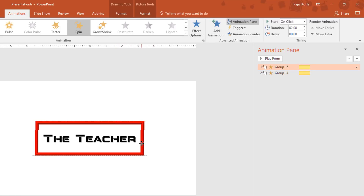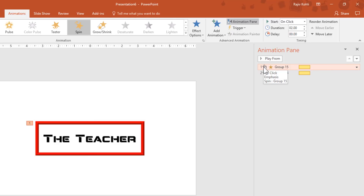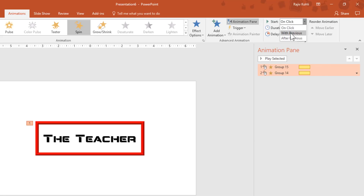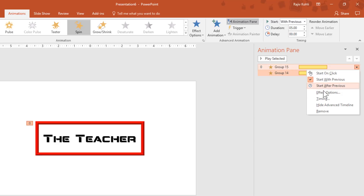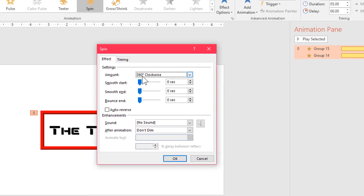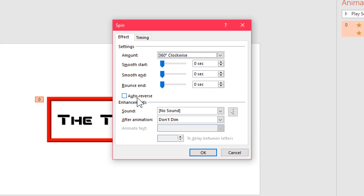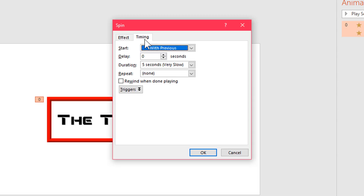Place both animations so they start together. Select the first animation, hold Shift and select the second, then click the Start drop-down and choose With Previous. Set the duration to 5 seconds. Open Effect Options by right-clicking — I want both frames to rotate 360 degrees with Auto Reverse, so they rotate clockwise and then reverse back counter-clockwise. Set Smooth End to 4 seconds and Smooth Start to 1 second, and repeat the animation Until End of Slide.